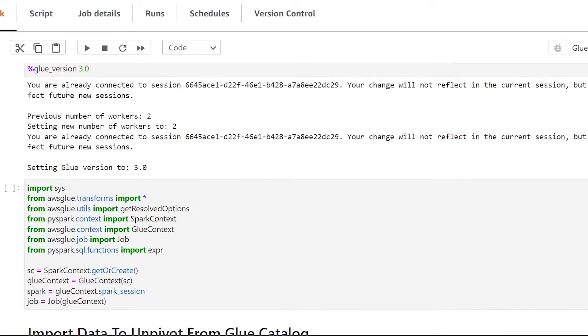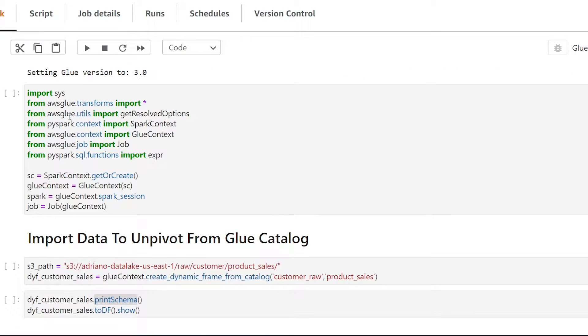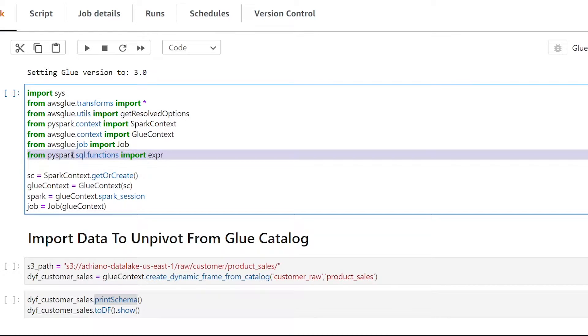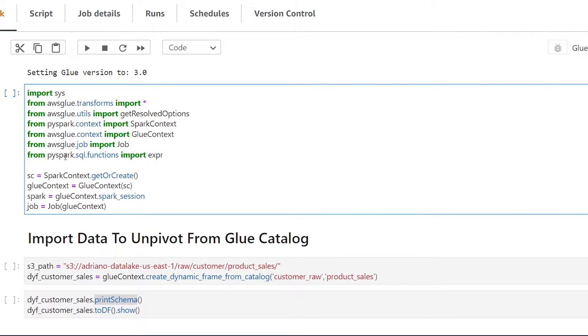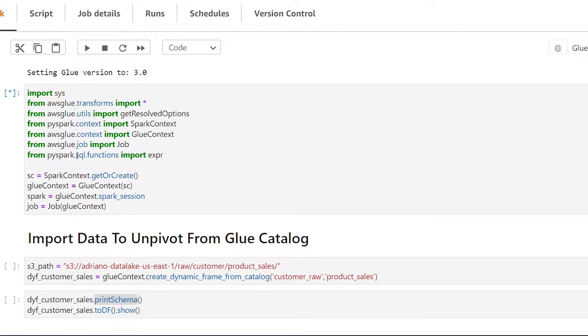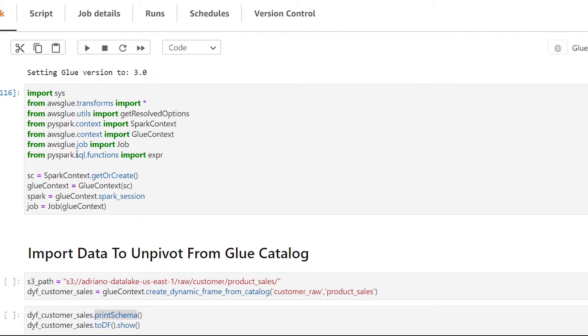So in addition to the boilerplate import statements that come when you start a new glue job I've had to add one line of code and this is to import the expression class from SQL.functions from PySpark. All right so let's make sure we give that a run.